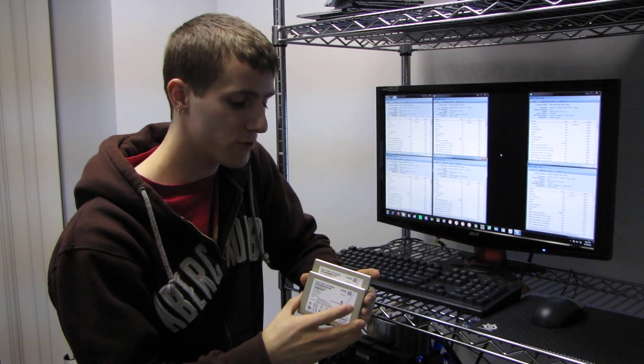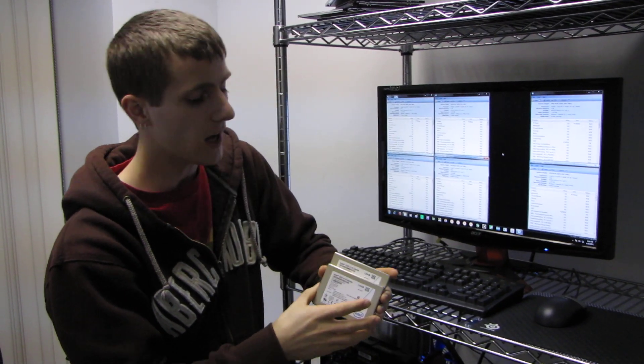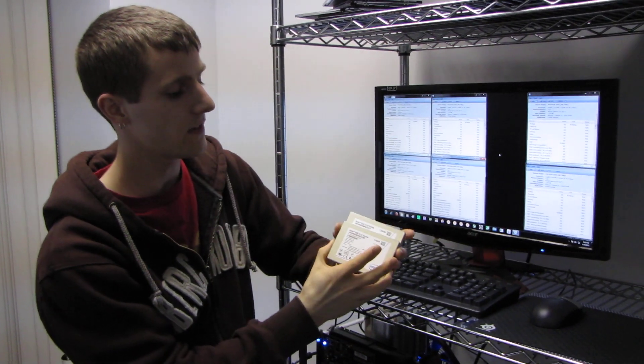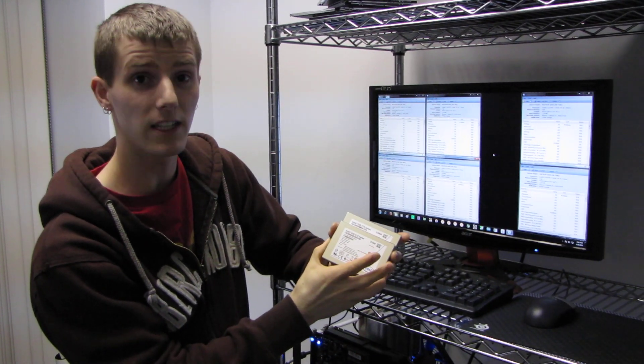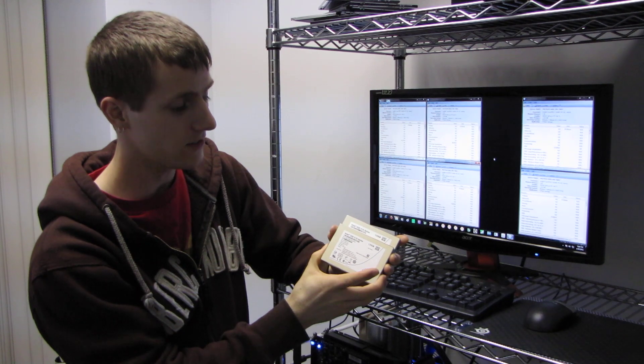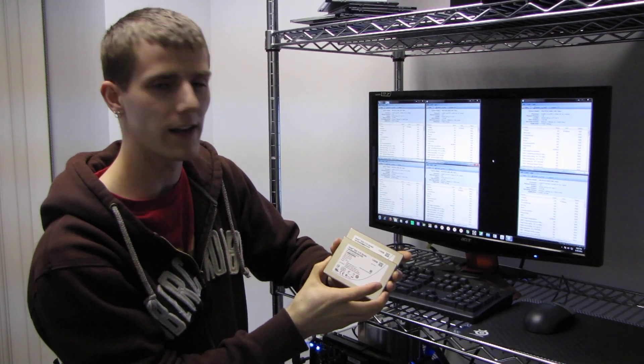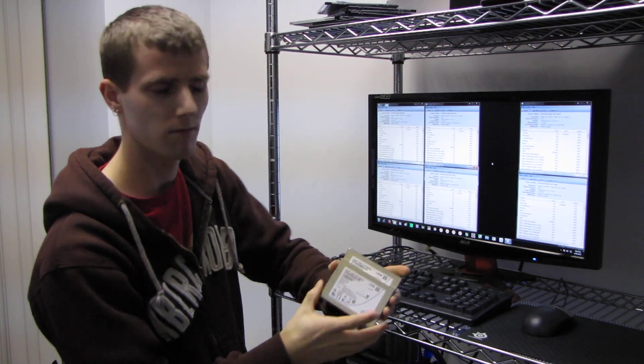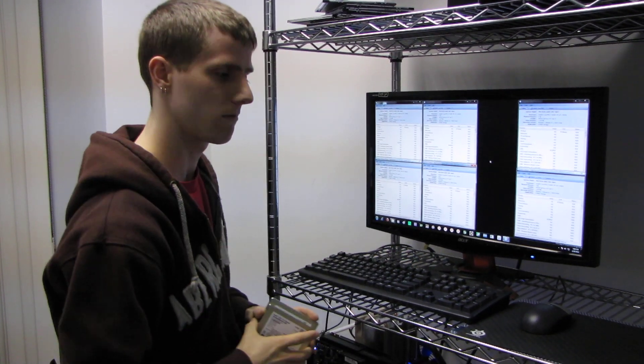Today I've got a pretty interesting video for you guys. This is featuring the Intel SSD 510 series SSD.